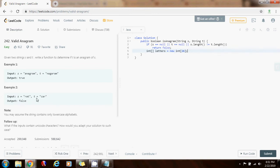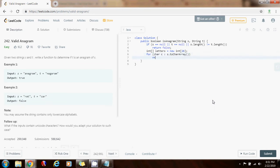Now as I said, I need to go through the first string. So I'm going to say, for char c go through s dot to char array. And then I'm going to say plus plus letters sub c minus a.